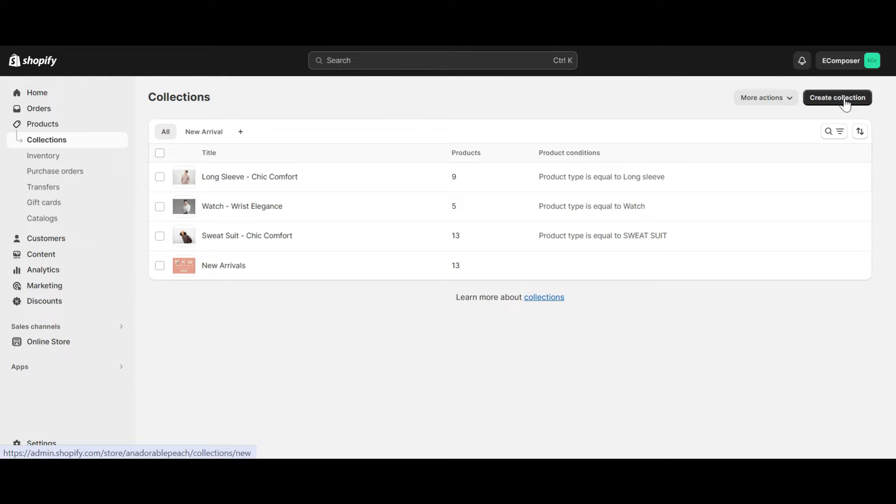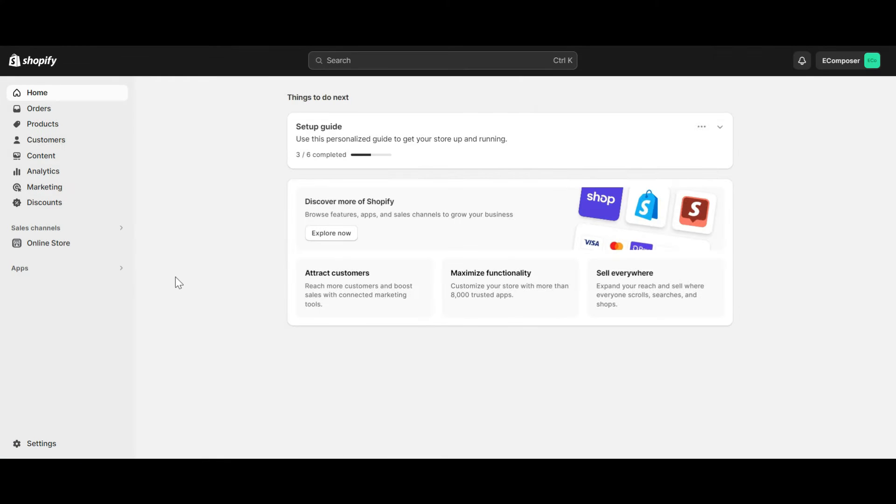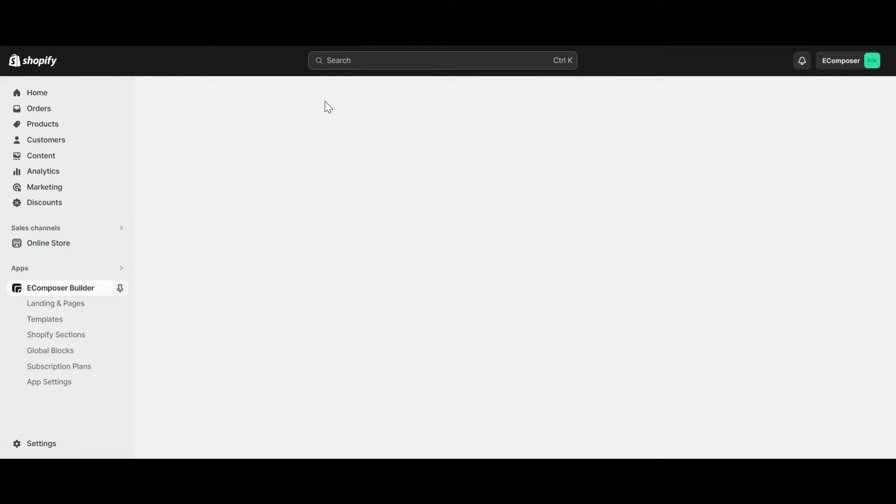Okay, now I will guide you to create a simple collection list page. Go to the Shopify dashboard, select app, and open eComposer landing page builder.